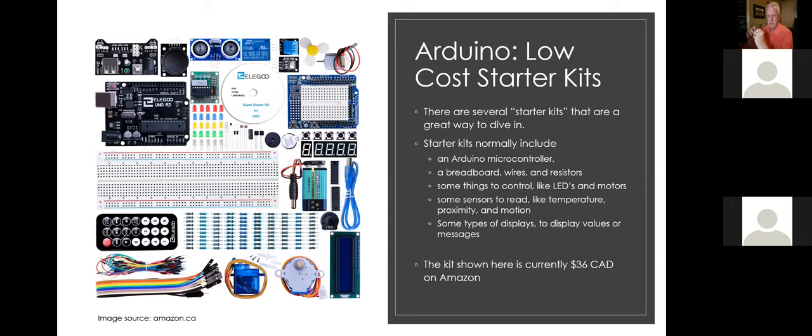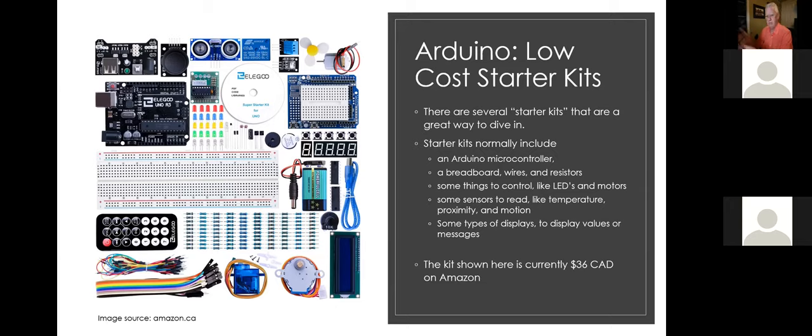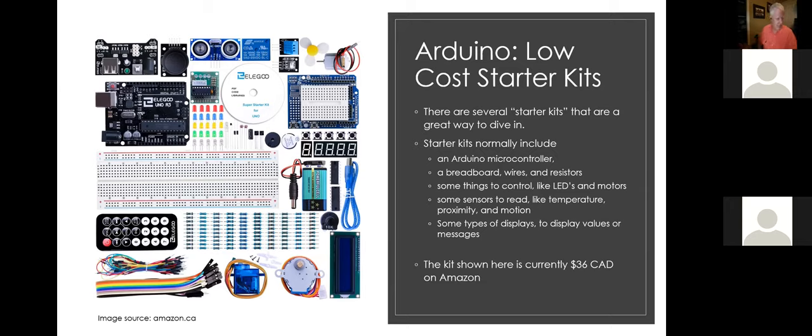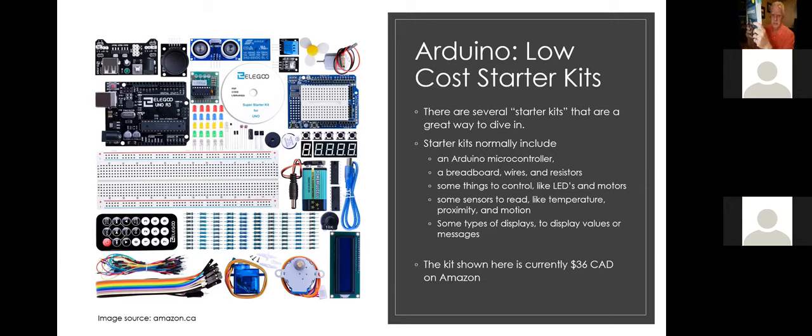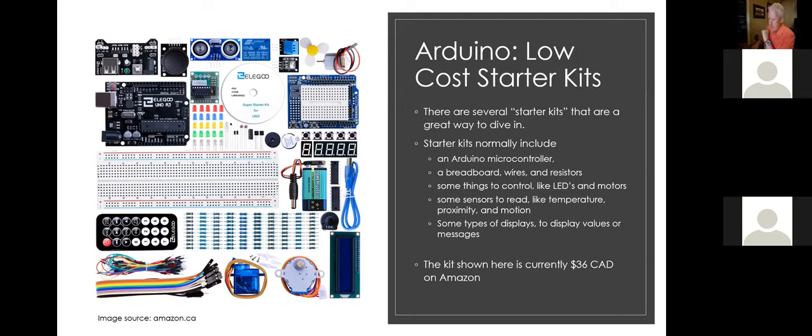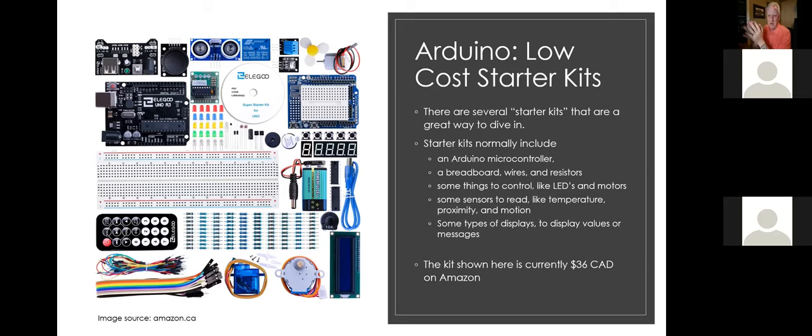We're often asked as professors, is there a textbook that we want our students to buy? And obviously we try to find eBooks so that you don't actually have to purchase a textbook. But at any point, it wouldn't be considered unreasonable for me as a professor to say, yes, I do want you to buy a textbook for this course. This guy is pretty inexpensive at $42. Instead of asking you to invest $42 in buying a book, I'm thinking about asking my students to invest $42 and buy an Arduino starter kit.